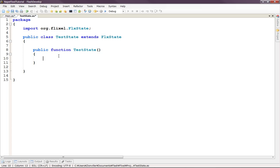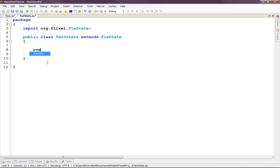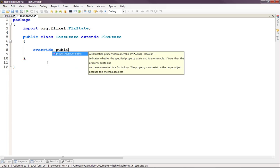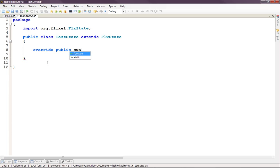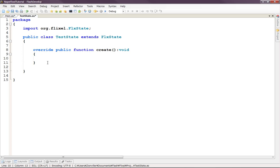It automatically imports the FlixState for us and makes it extend FlixState. And just so we have something pretty to sort of look at. One other thing we need to do is Flixel states actually will not use the default constructors. We will actually override a public function. Override public function create. And that is void.